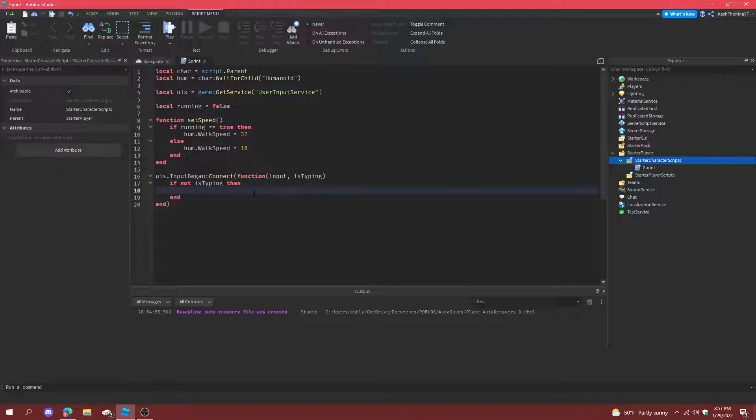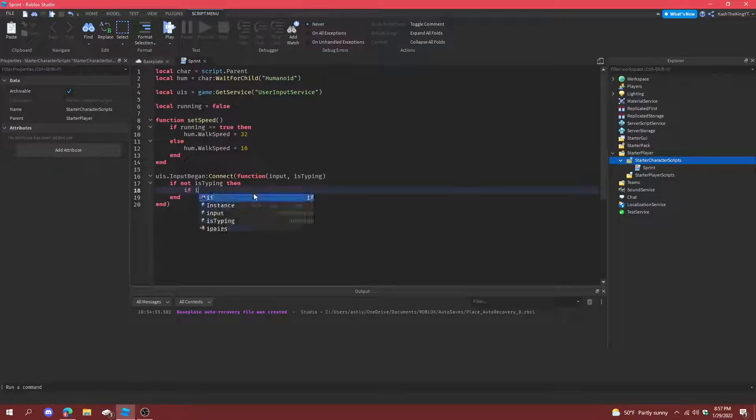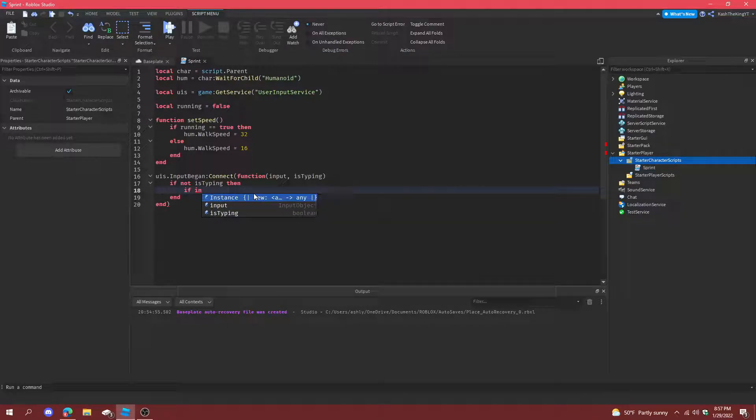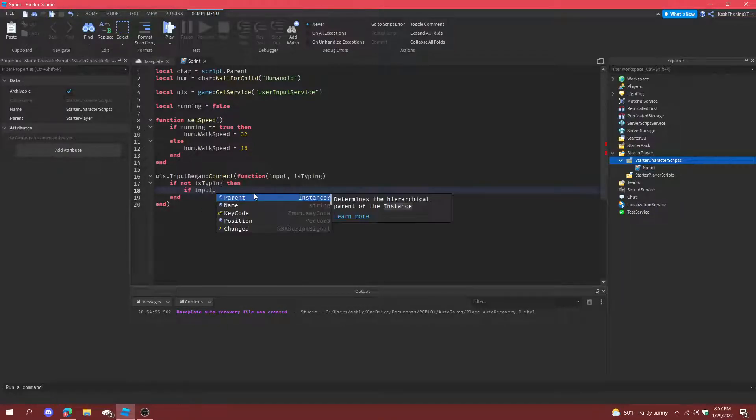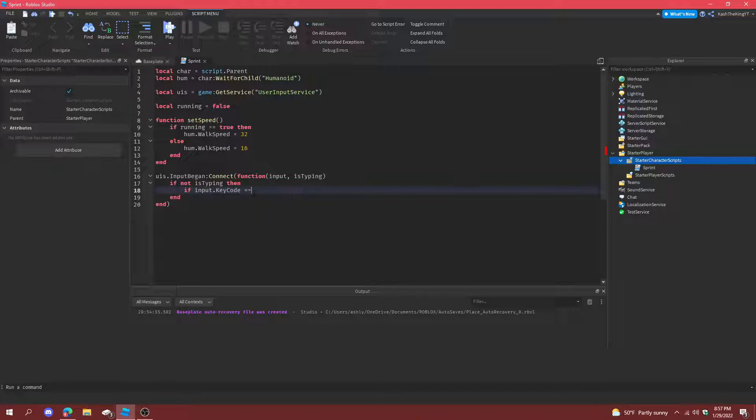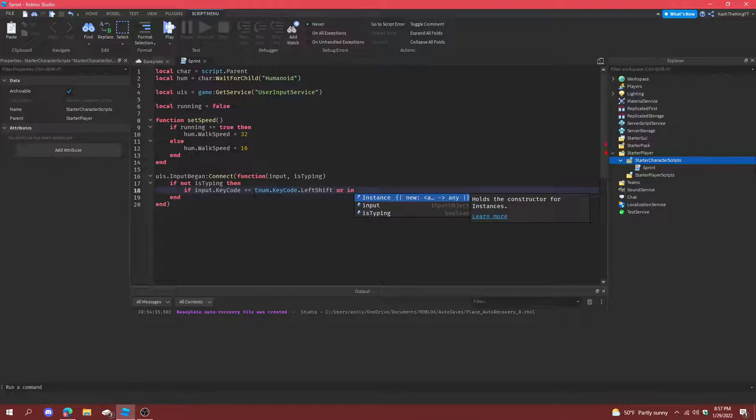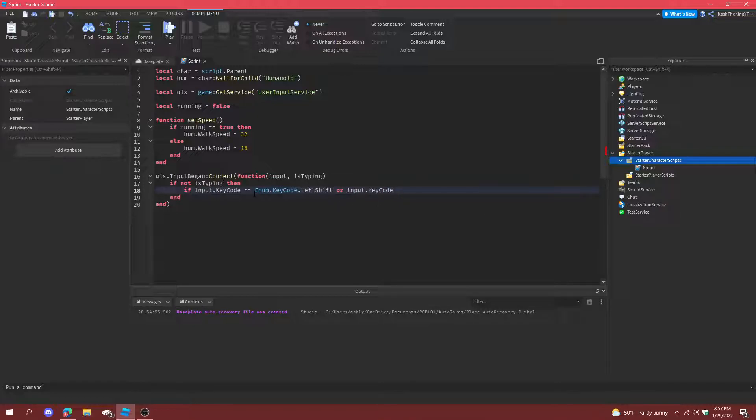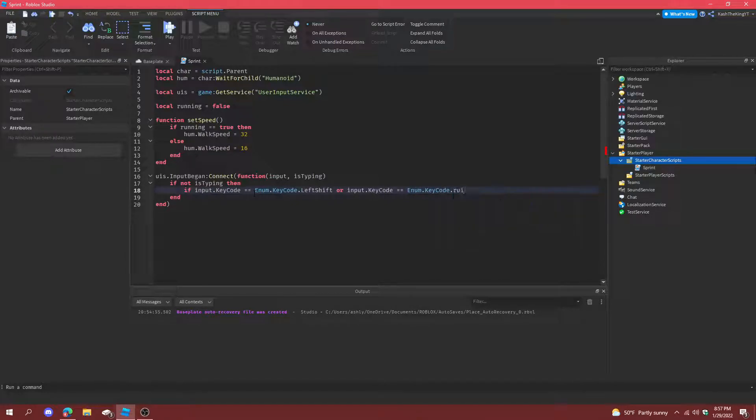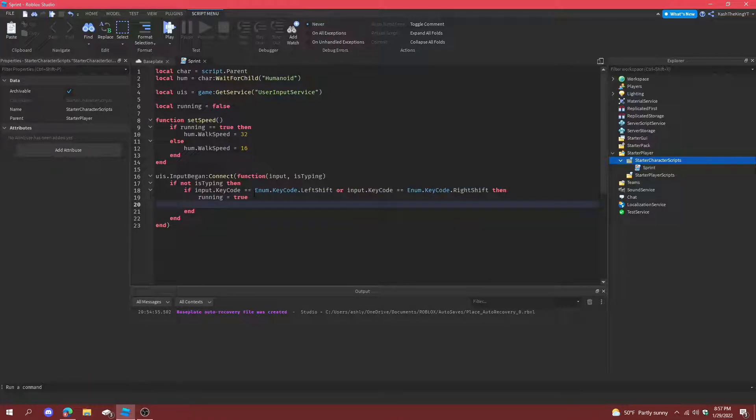And now if not is typing, then we can actually get to it. So if input dot keycode is equal to enum dot keycode dot left shift, or input dot keycode is equal to enum dot keycode dot right shift, then we can do running is equal to true, and then set speed.